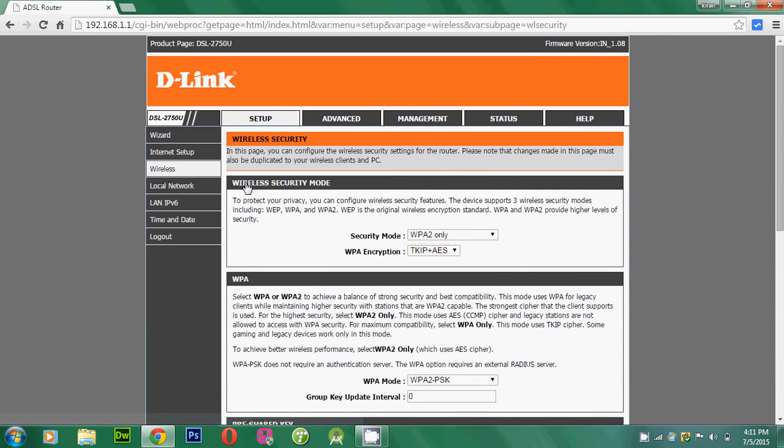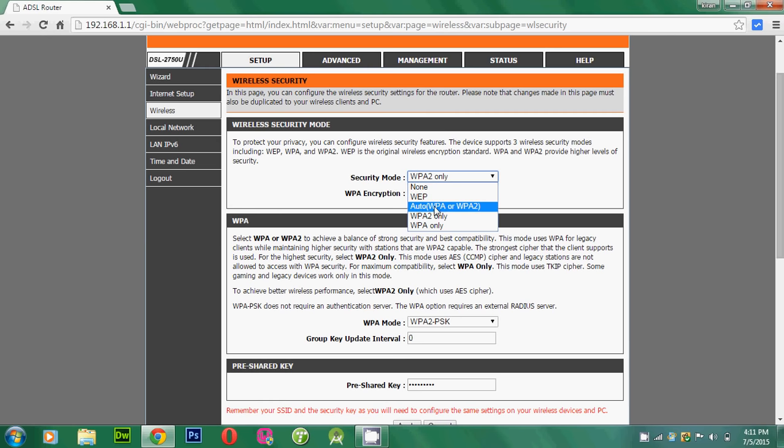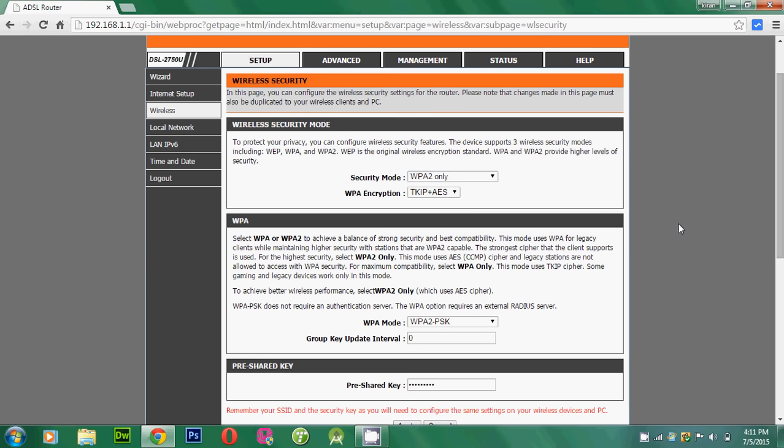On the Wireless Security, we can get the different tabs. Such as Wireless Security Mode. You need to keep the security mode on WPA only. Or there are lots of options. I think the WPA2 only is the secure option.